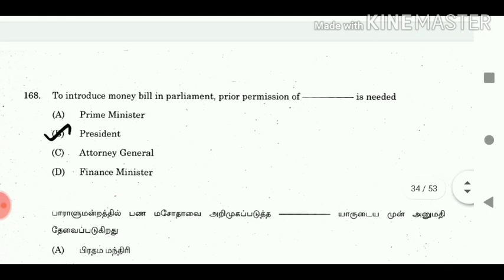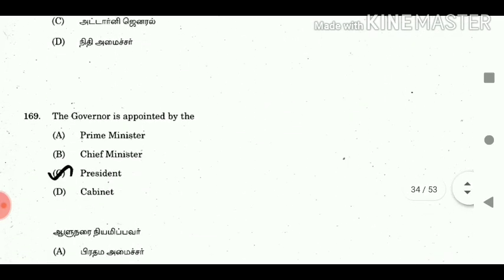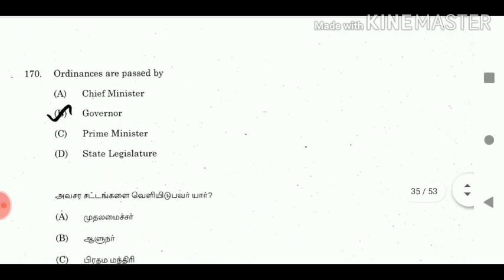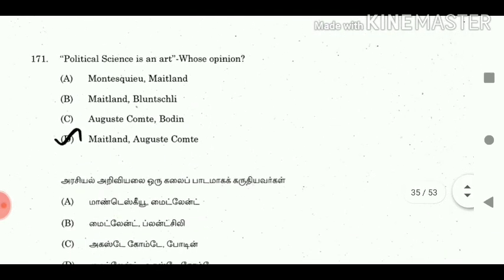Question 168: To introduce a money bill in parliament, prior permission of whom is needed? Answer: President. Question 169: The Governor is appointed by the? Answer: President. Question 170: All the ordinances are passed by? Answer: Governor. Question 171: Political science is an art — whose opinion? Answer: Maitland and Auguste Comte.